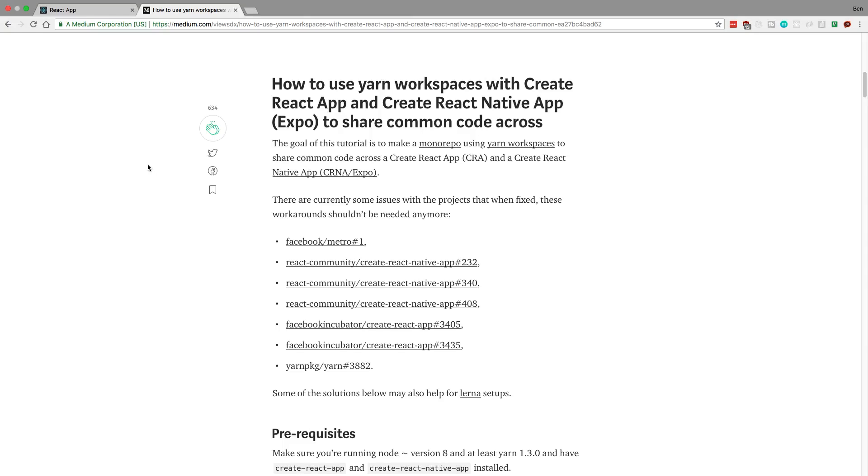Hey guys, so I'm going to be showing you in this video how to share code between your React and your React Native applications. Now we're going to be using Yarn Workspaces and we're going to be using this Medium article as a guideline of how to do it.